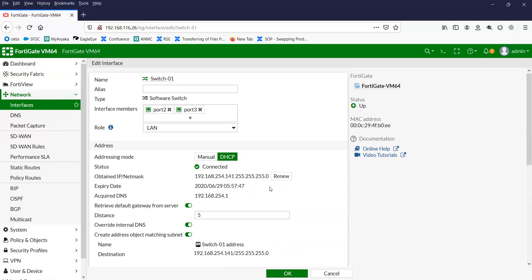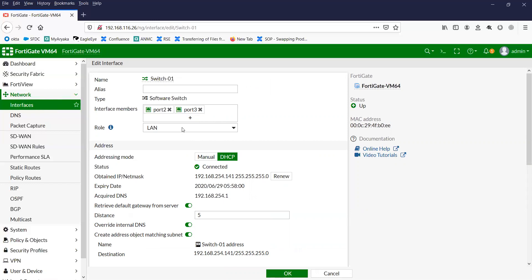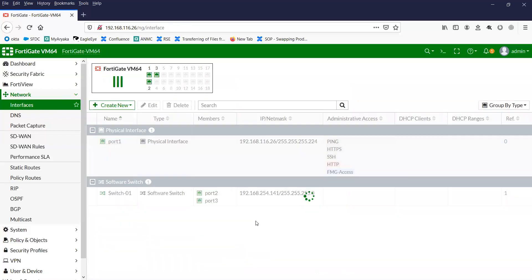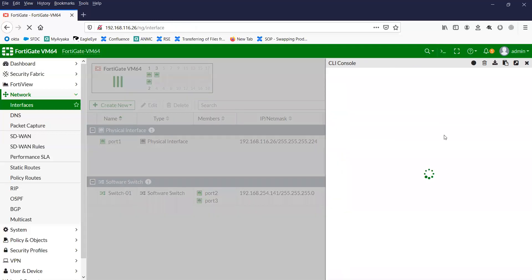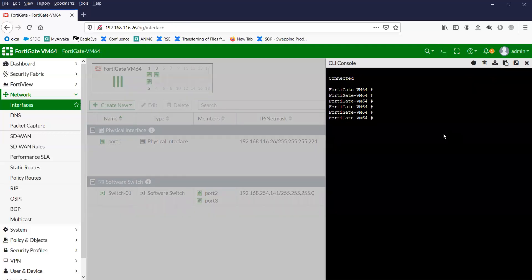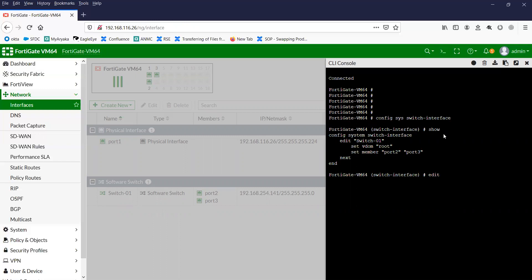In a similar way, you can connect your device to port 2 or any other members you define, so that each member gets the IP from the DHCP server. Now let me show you how to manage the software switch from the CLI. To do that, navigate to system switch interface and run show. You can see here our switch configuration.